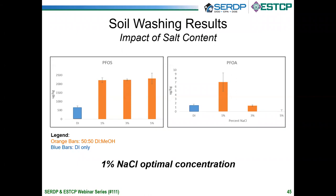We also investigated how salt content impacted removal using a 50-50 DI water/methanol solution, and found that 1% sodium chloride by weight was optimal. For some compounds in some IDWs, 5% sodium chloride had better removal, but the improvements were not statistically significant. We also compared removal using our 50-50 DI methanol / 1% NaCl solution to more traditional techniques including other solvents, pH adjustment, and sonication, and found no statistical difference in removal amounts.